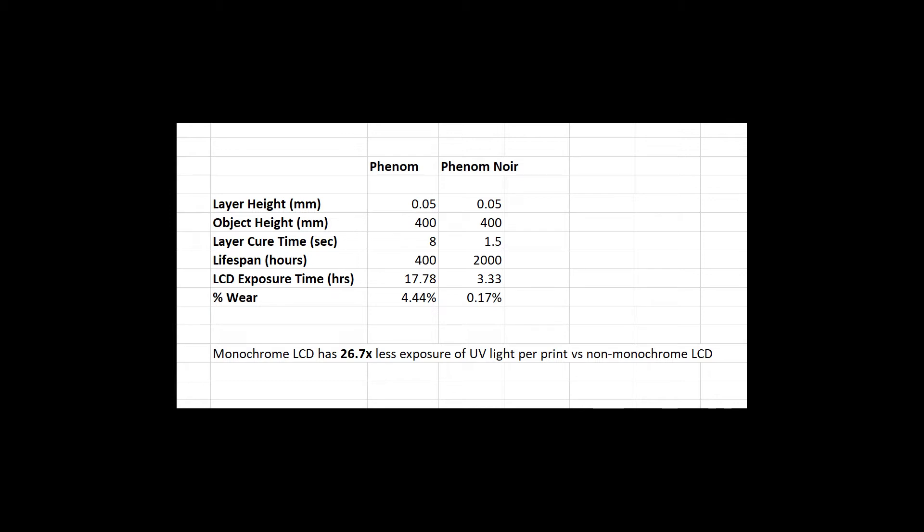A print this size would put 3 hours of wear on the Noir LCD while the Phenom would put over 17 hours. This would give us an LCD wear percentage of 4.4 percent for the Phenom and 0.17 percent for the Noir.